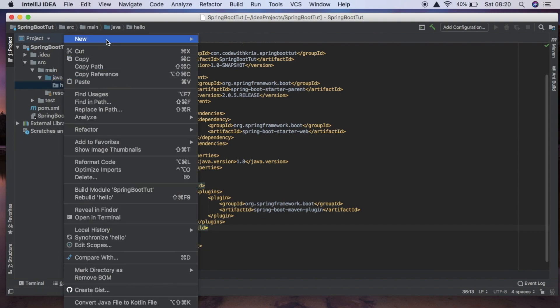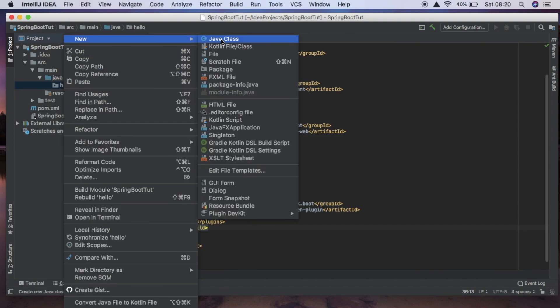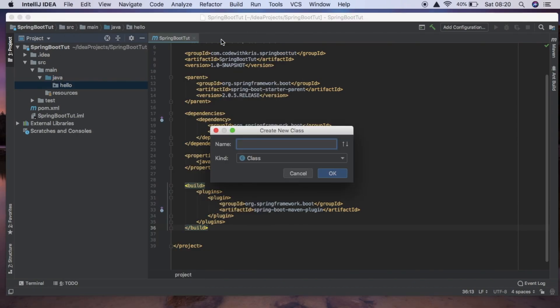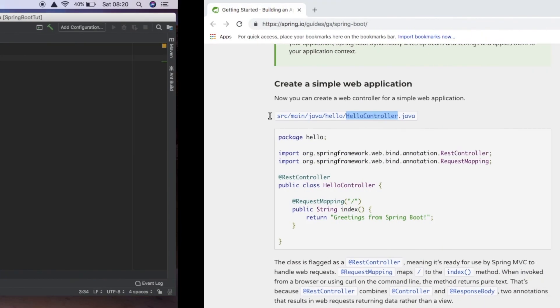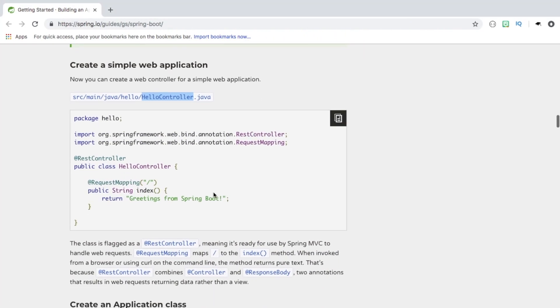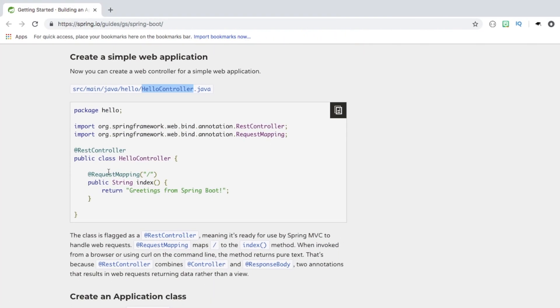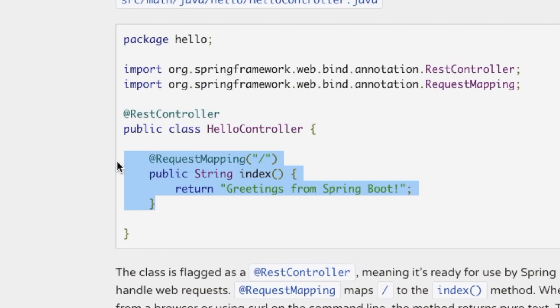And inside this package we're going to create a new class and we're going to call it HelloWorldController, and it's a class. So now inside this controller we're going to copy this request mapping and paste it inside here.